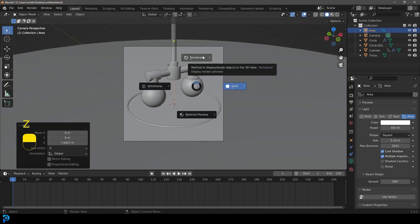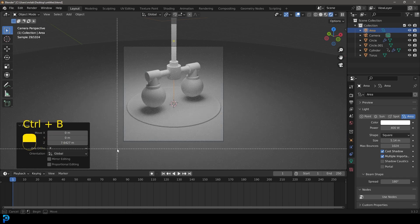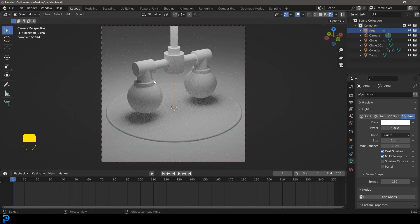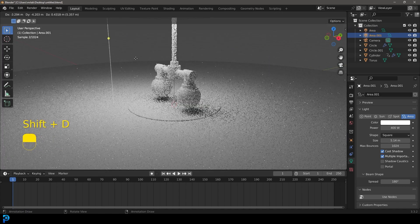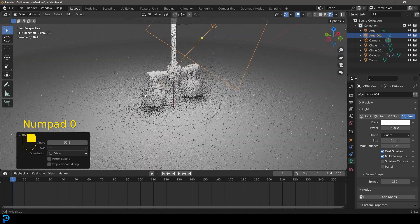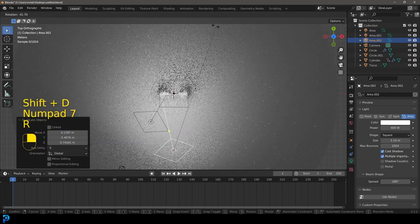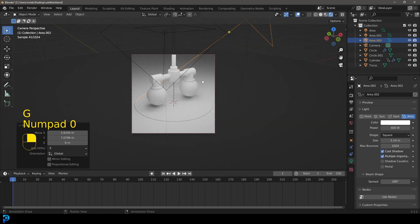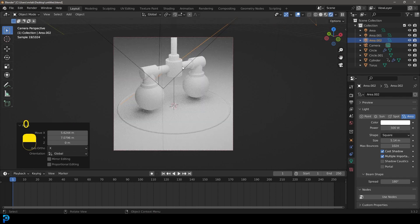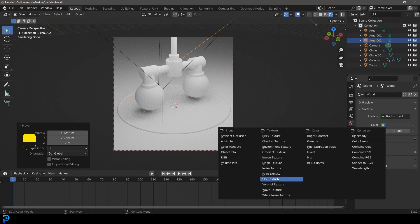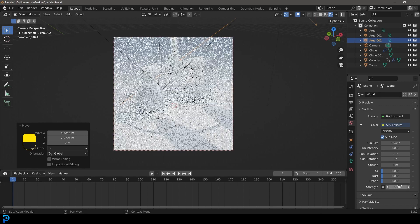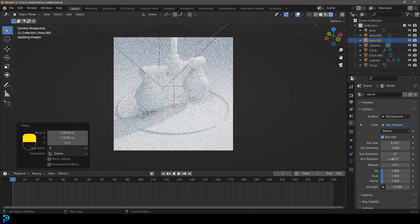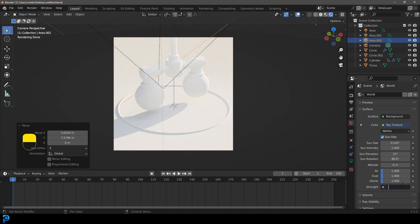Go Z and select Rendered view, then Control B to limit rendering to the camera region. Duplicate the light and rotate it toward the scene for a second light around 500 strength. You can also go to world properties and add a sky texture, setting the strength down to around 0.05, then rotate the sun to your preference.